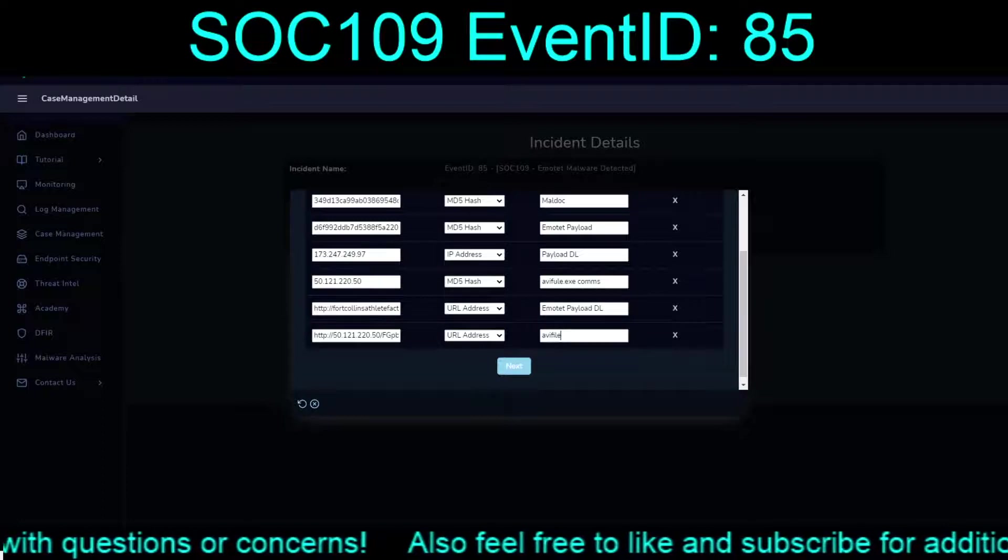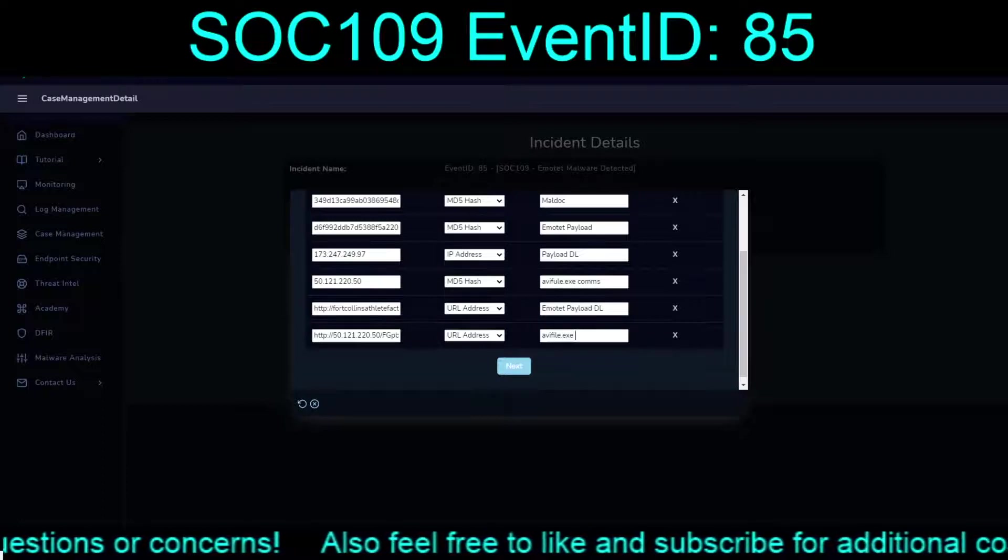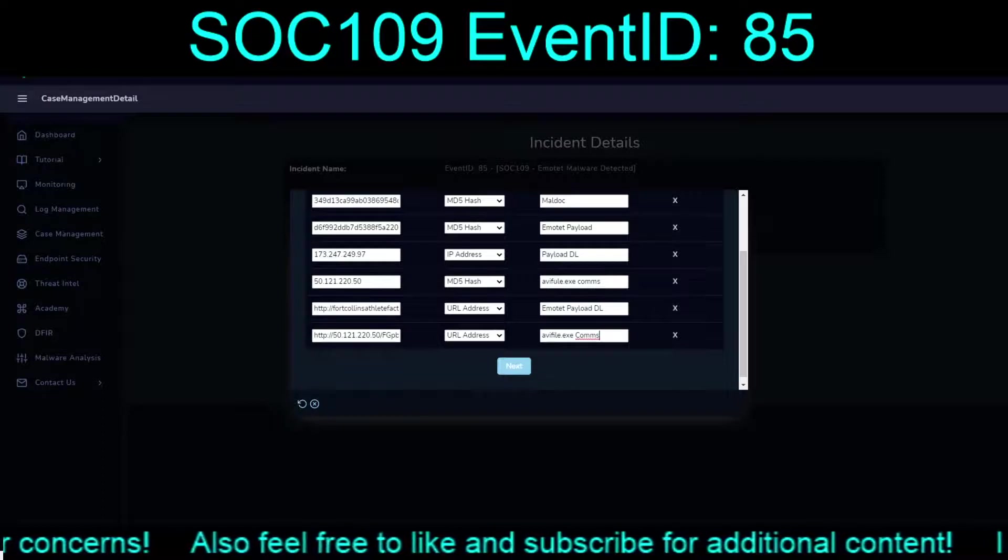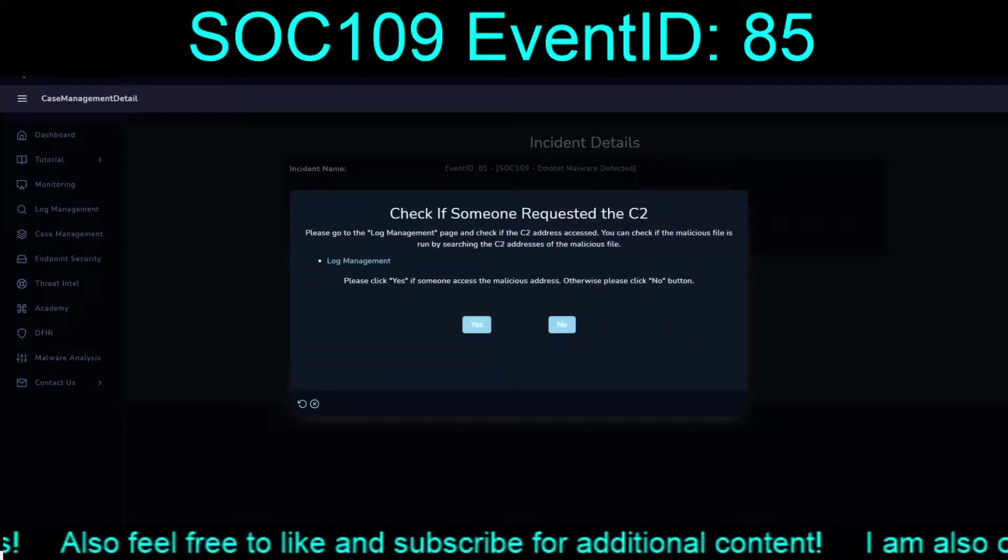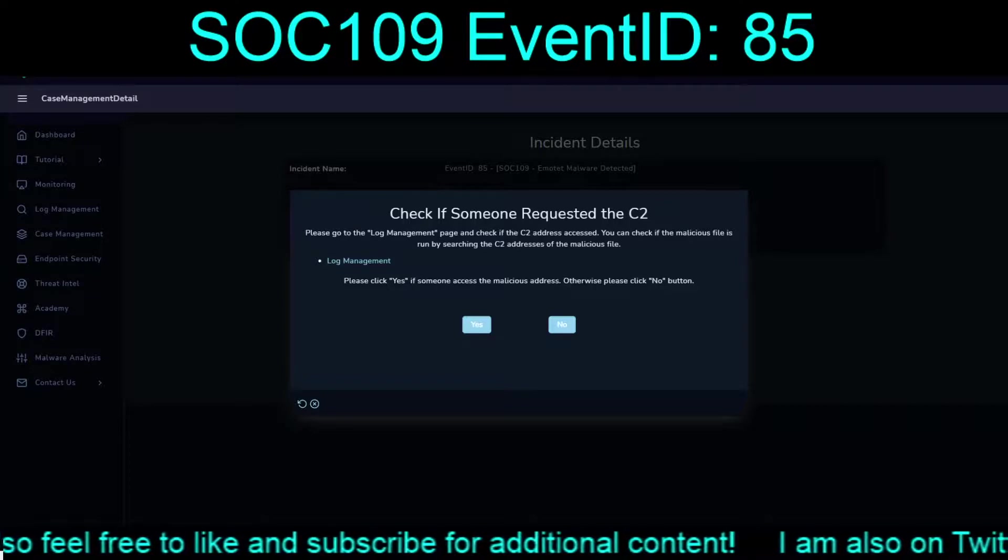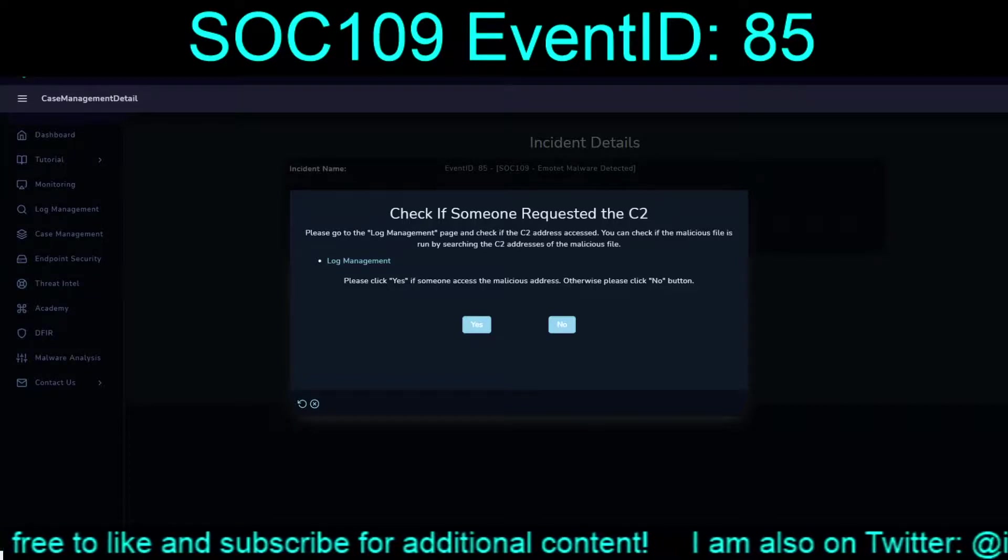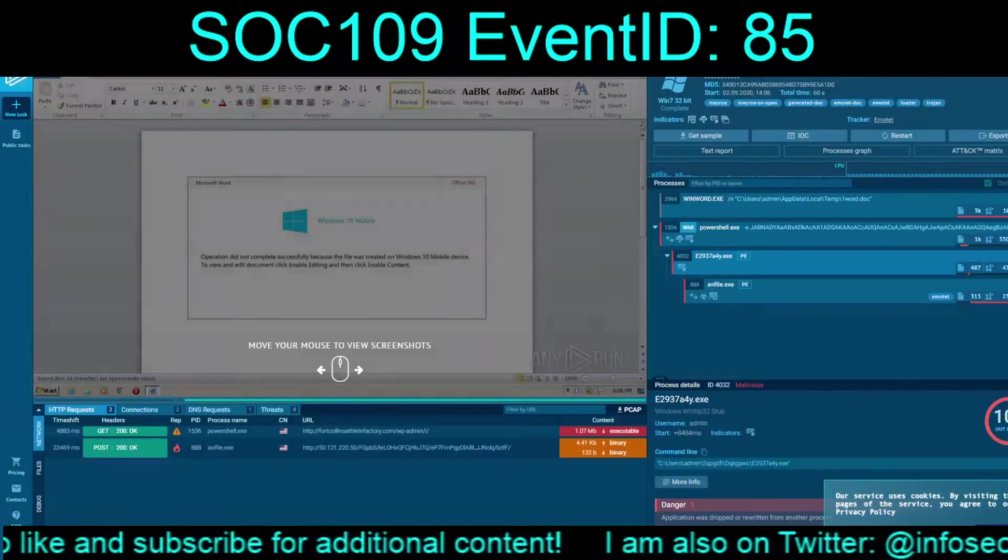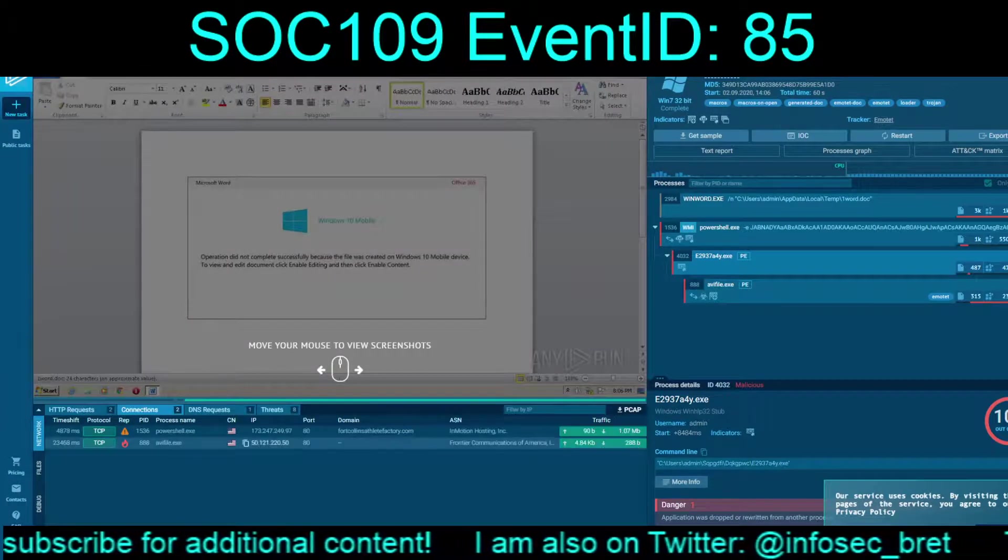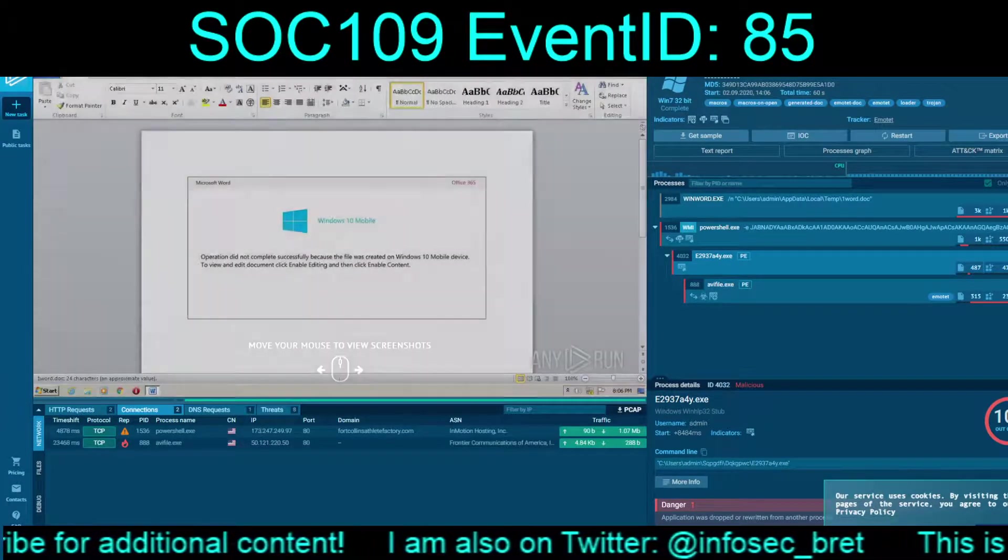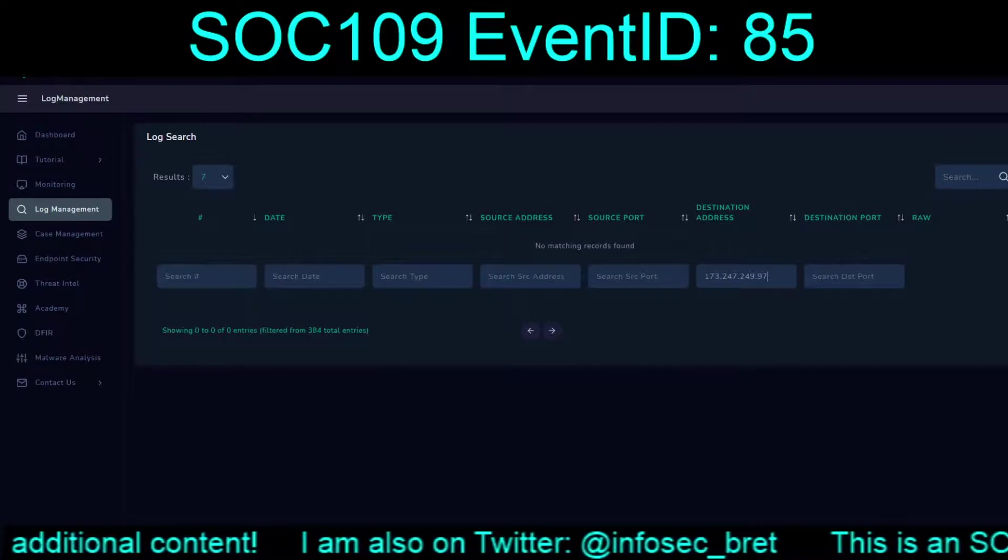I guess it would help if I could spell properly. Okay. So, we've ripped that apart. And we already, well, I took a look at one. I didn't take a look at the other. So, to be fair, before we pull the trigger on this, log management.